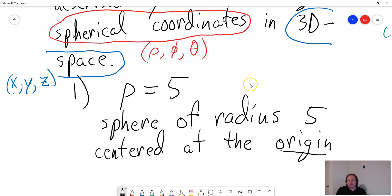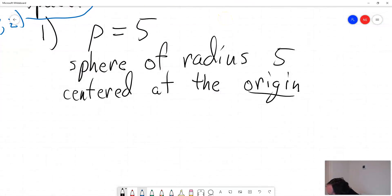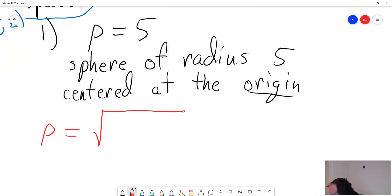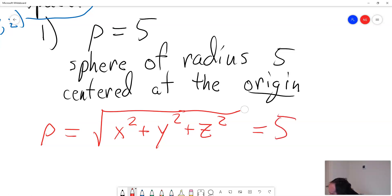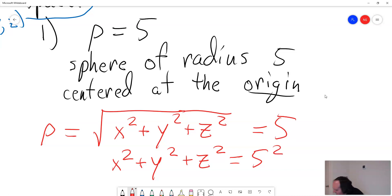Another way to see why it's a sphere of radius 5 centered at the origin: using the equation rho equals the square root of x squared plus y squared plus z squared, and here rho equals 5. If I square both sides, I get x squared plus y squared plus z squared equals 5 squared, which is a sphere of radius 5 centered at the origin.